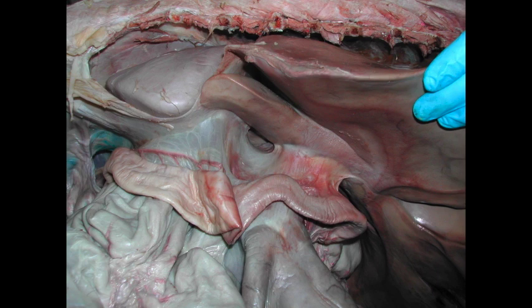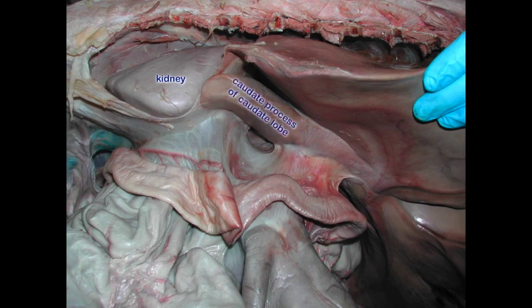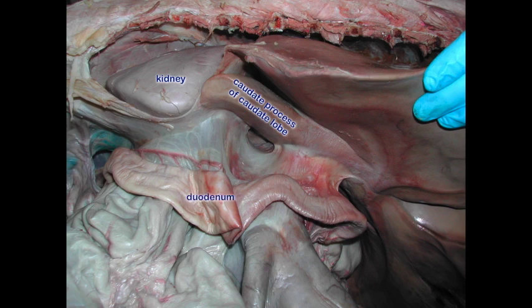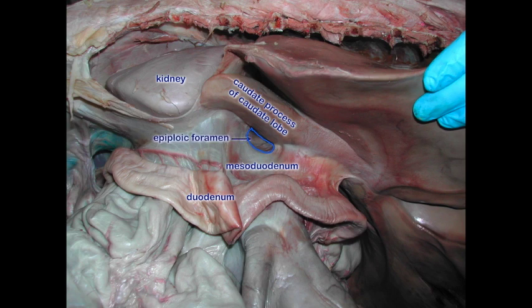Here now we're looking at the right side of the horse. Here is the right kidney sitting right up against that caudate lobe of the liver. Here we see the caudate process of that. Here we have the descending duodenum suspended by the mesoduodenum. Here also is the epiploic foramen, which is our entrance into the omental bursa. It's significant in the horse because on occasion a loop of small intestine will become entrapped in there, and that's not a pretty picture.